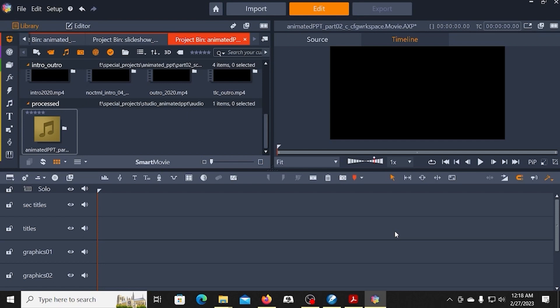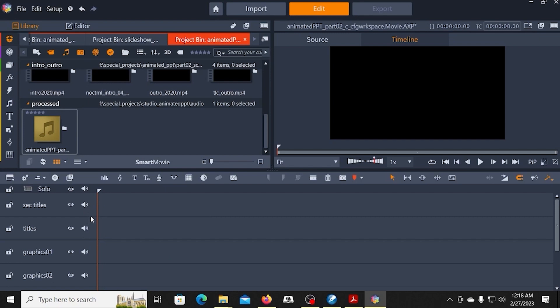Everything else is going to build up on top of that. If you have tracks that have images or text or anything like that, and they don't have audio, turn the audio here to mute.